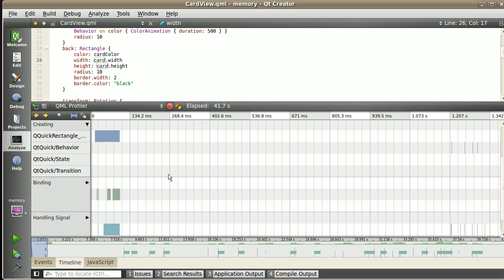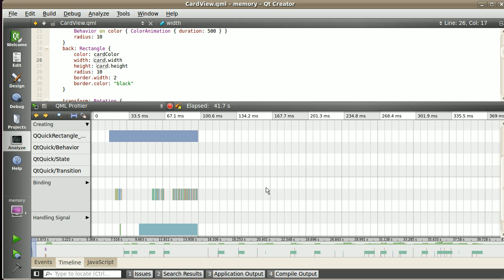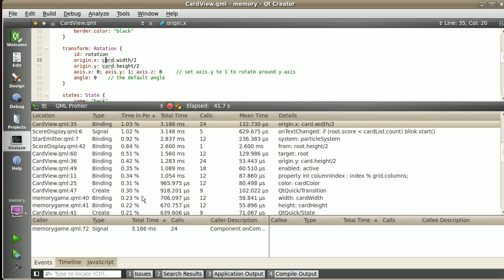I'm trying to be very quick because this is supposed to be a short video, so let's jump straight ahead. I will select one event here, for example, this one, which is CardView line 35, origin.x.